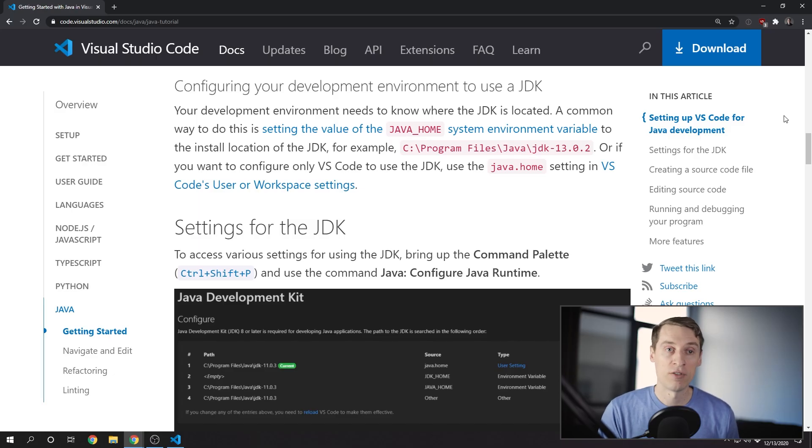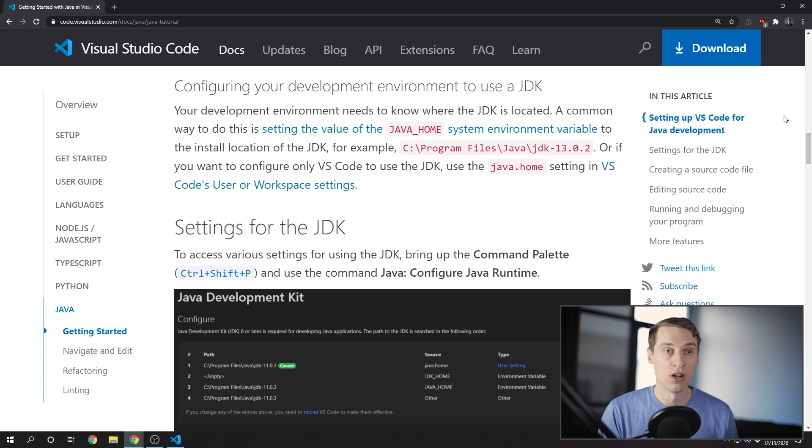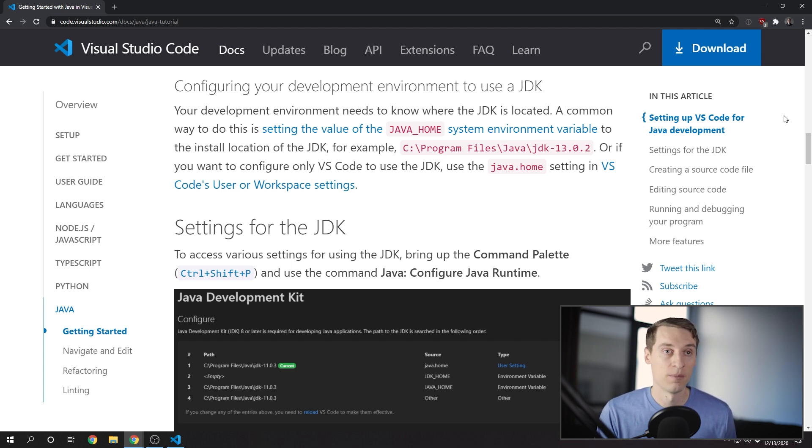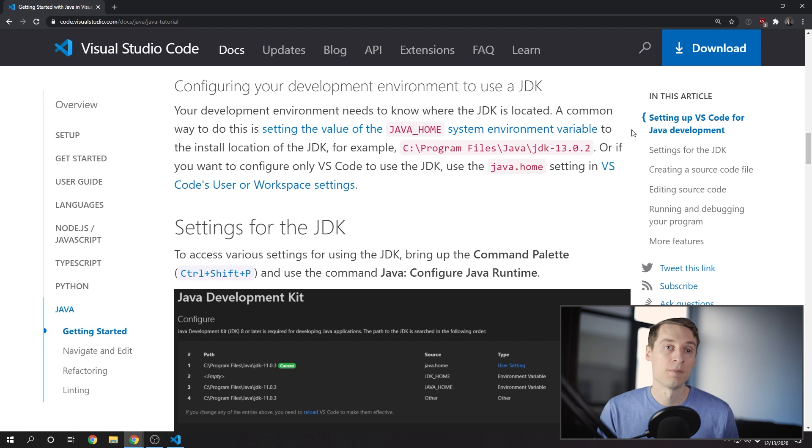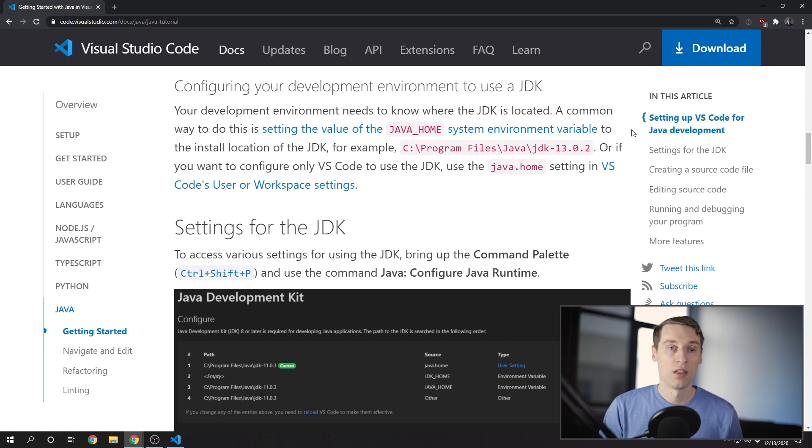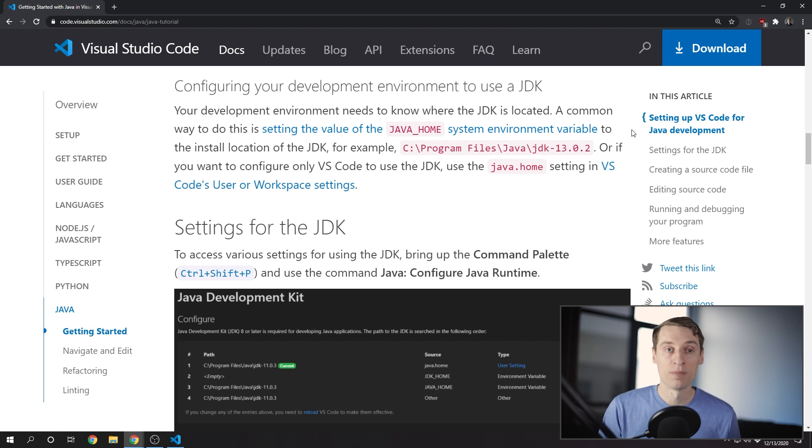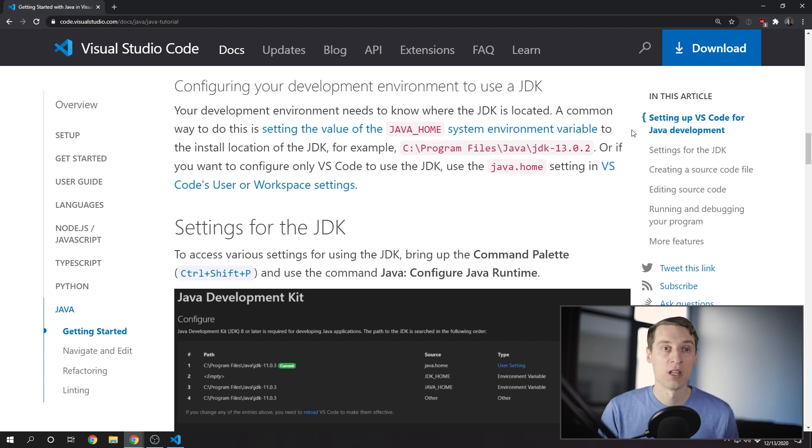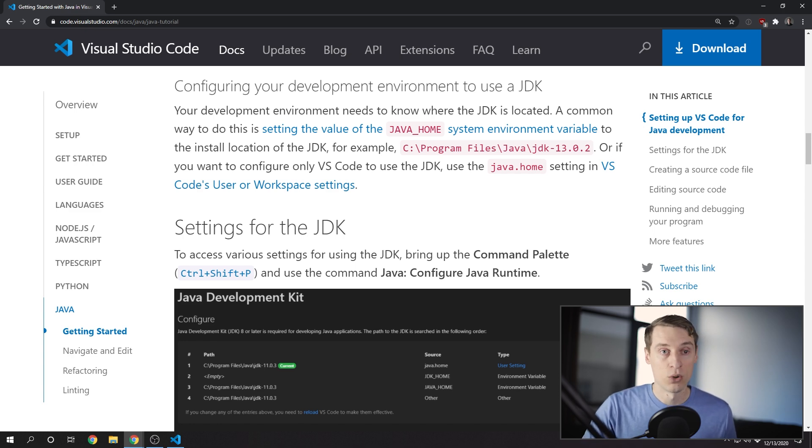Alright, now that we've got everything installed, we just need to let VS Code know where the JDK is installed, the path to it. And there are two ways to do this. I recommend you set the Java Home environment variable. That way, anything that you install on your computer that wants to know where the JDK is can get it from this value. So let me show you how to do that.